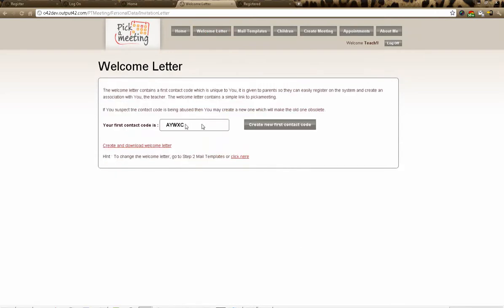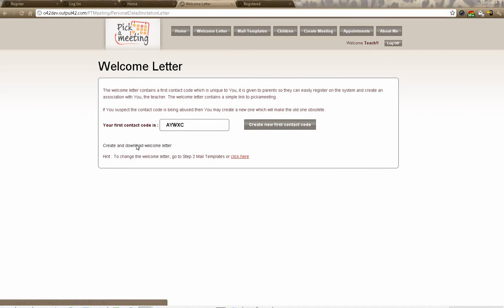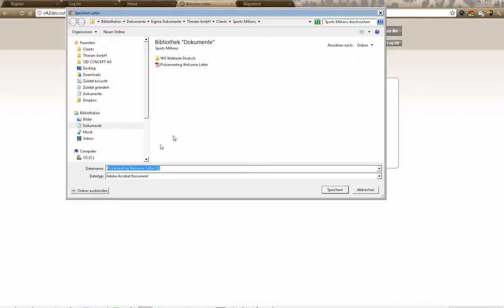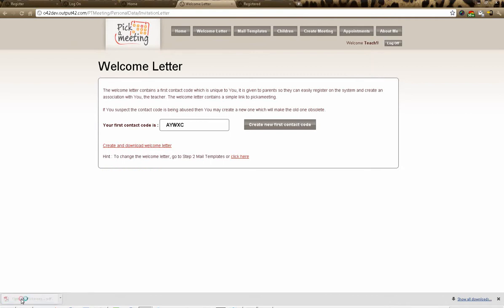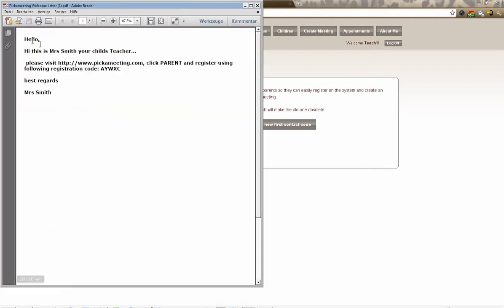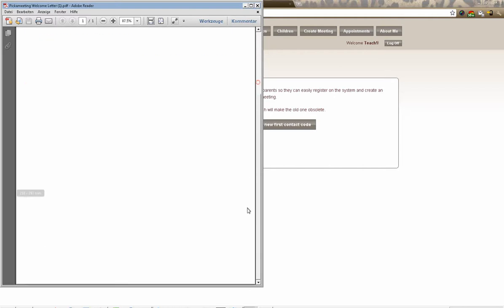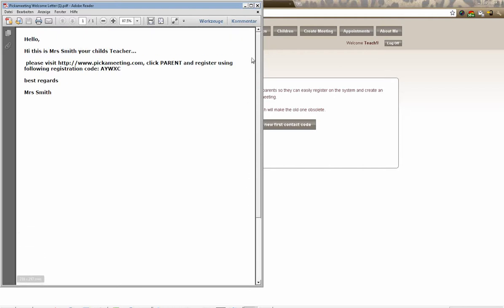Now we go back to the welcome letter and we can see it has our code. We click 'Create and Download', save the file — you can see it downloading at the bottom of the screen. We open it up and the welcome letter is already generated for you in PDF format, giving the URL, 'Click Parent and Register', along with the meeting details.